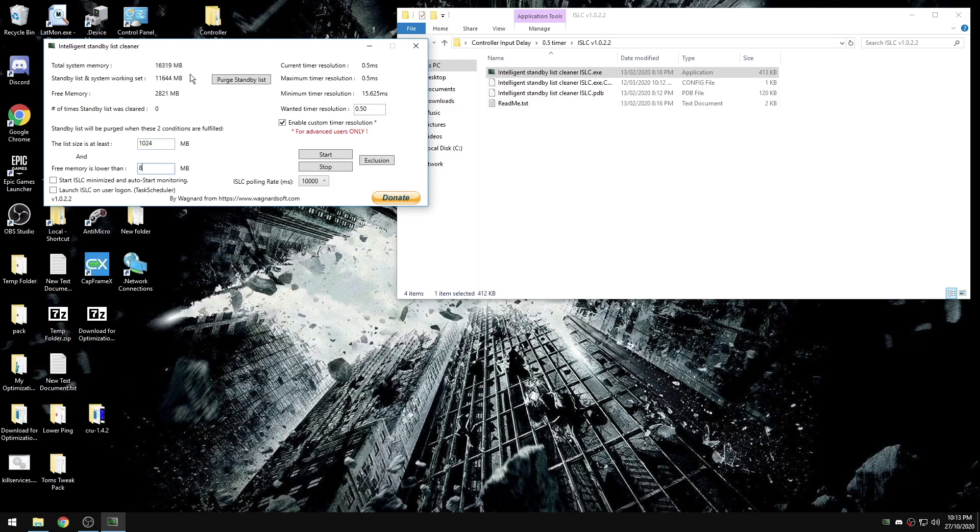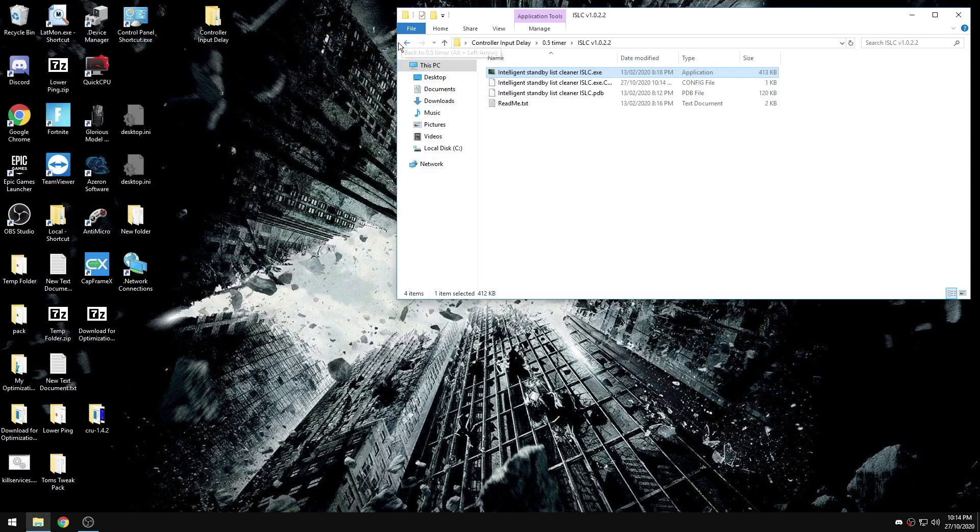I'm just going to set it to half of this number. We're going to check the box for start minimized and auto start monitoring, and then we're going to check start. Now we've seen that it cleared my standby list because it's less than the 8,000 number that I set here.